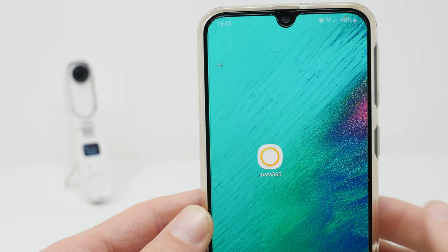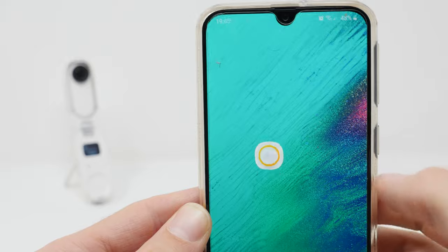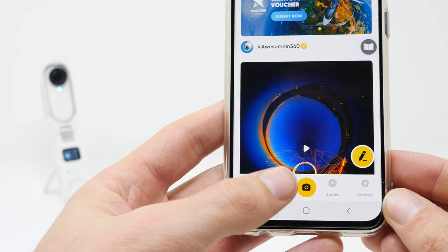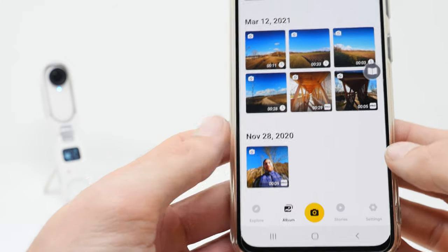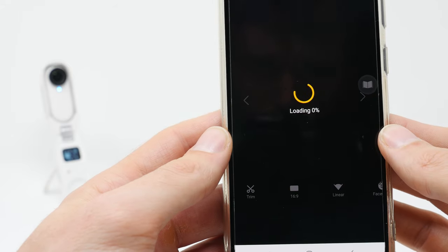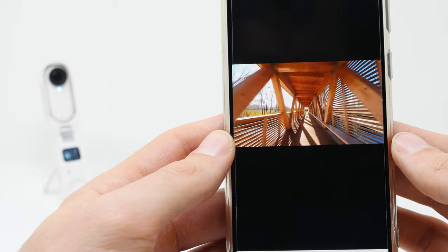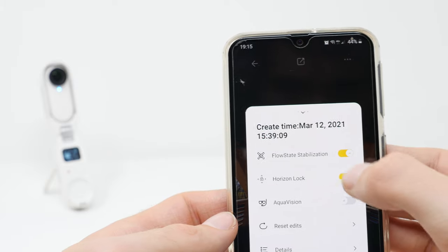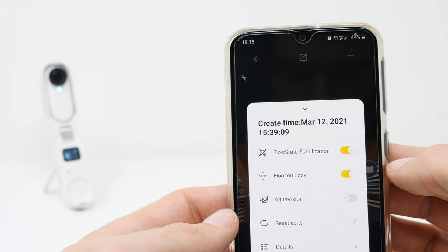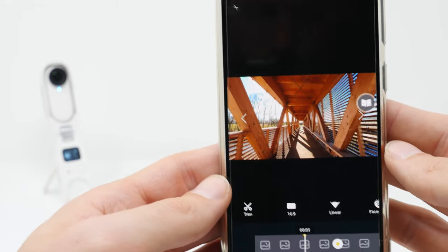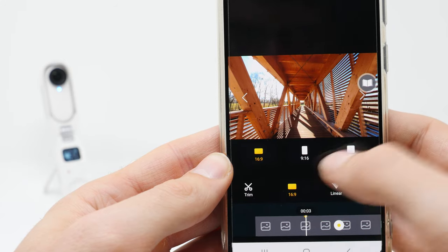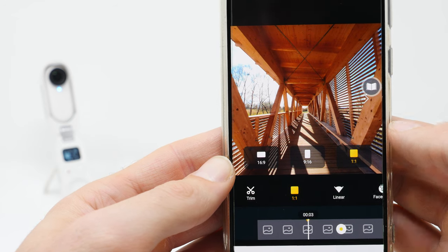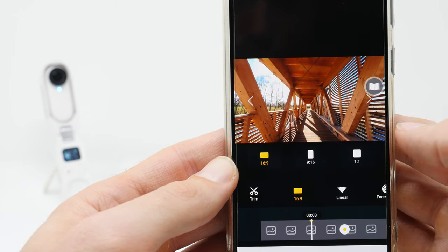Now I show you how to get the best video quality in the Insta360 smartphone app. First connect your Insta360 GO 2 with the smartphone and then click on album to see all recordings. Click on the video which you want to edit and open it. Make sure the FlowState Stabilization and Horizon Lock is activated. Here you can also switch the ratio between 16:9, 9:16 and 1:1.